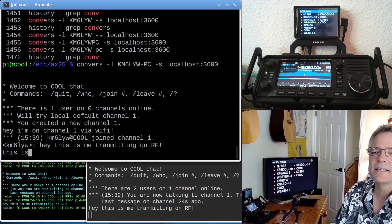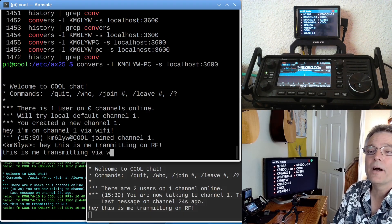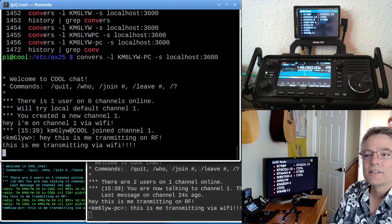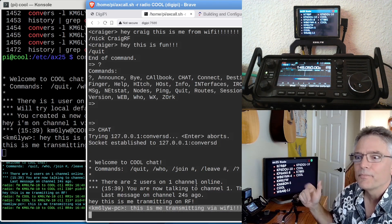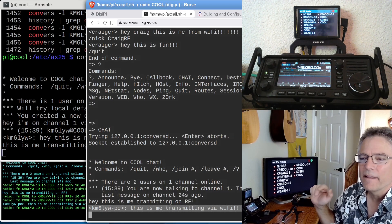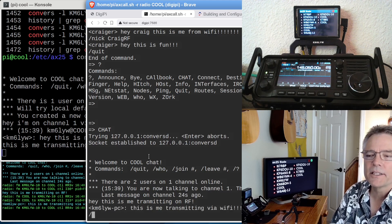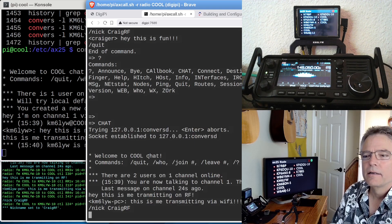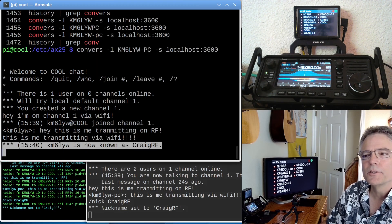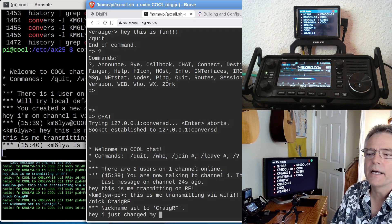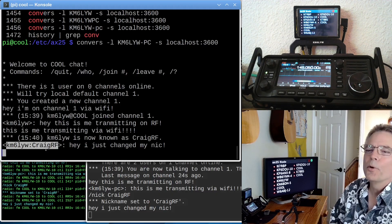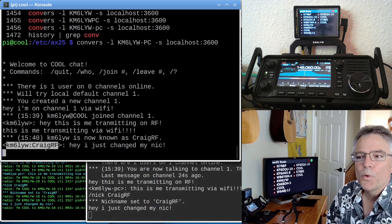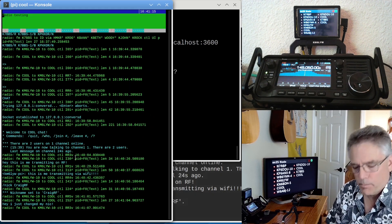And I can say, hey, this is me transmit via Wi-Fi. Remember, this is Converse. It looks a lot like IRC. And then we see down here, KM6LYW-PC. So this gets confusing if you don't use an SSID. This is me transmitting via Wi-Fi. And I can do stuff like change my nick to Craig RF. And it says, KM6LYW is now known as Craig RF. I just changed my nick. And then over on the PC, we can see my nickname is a little more robust now.